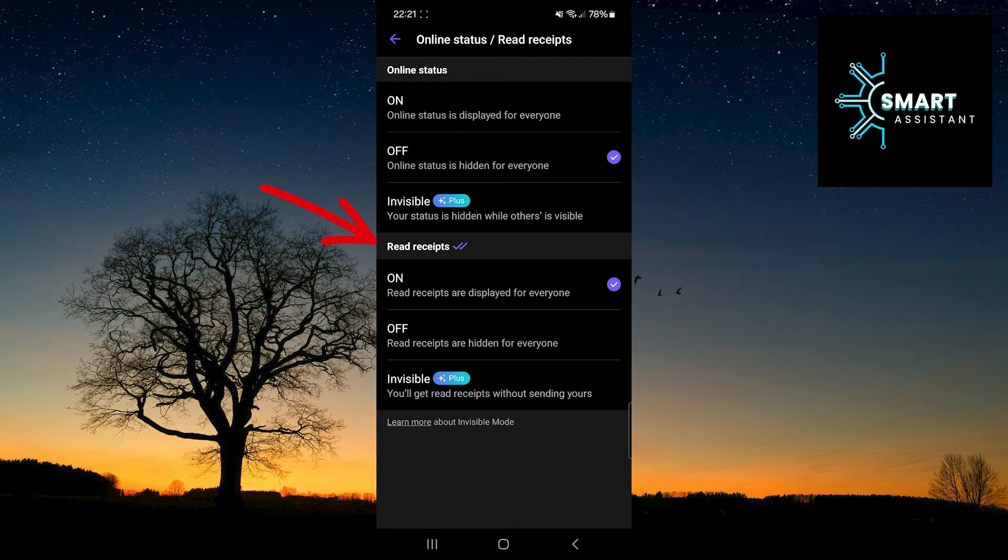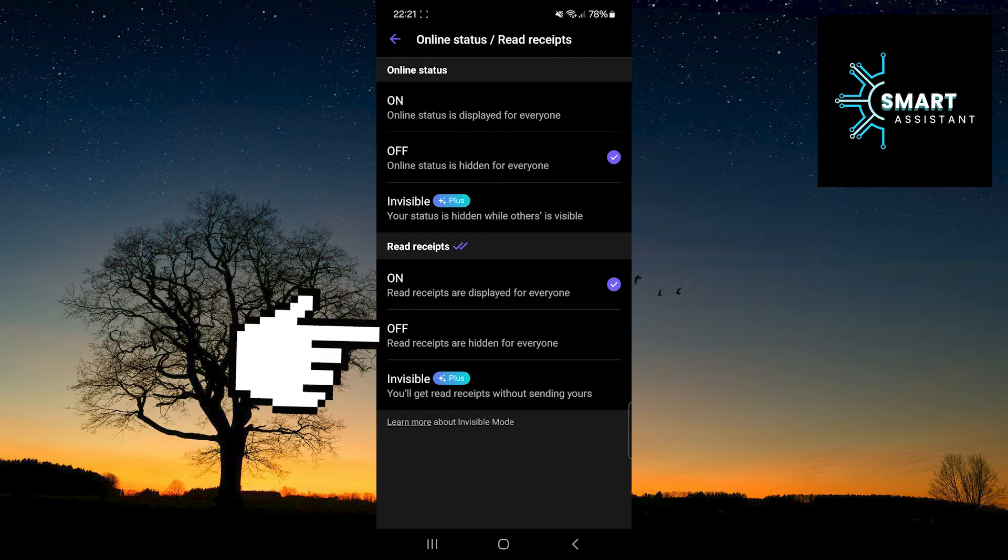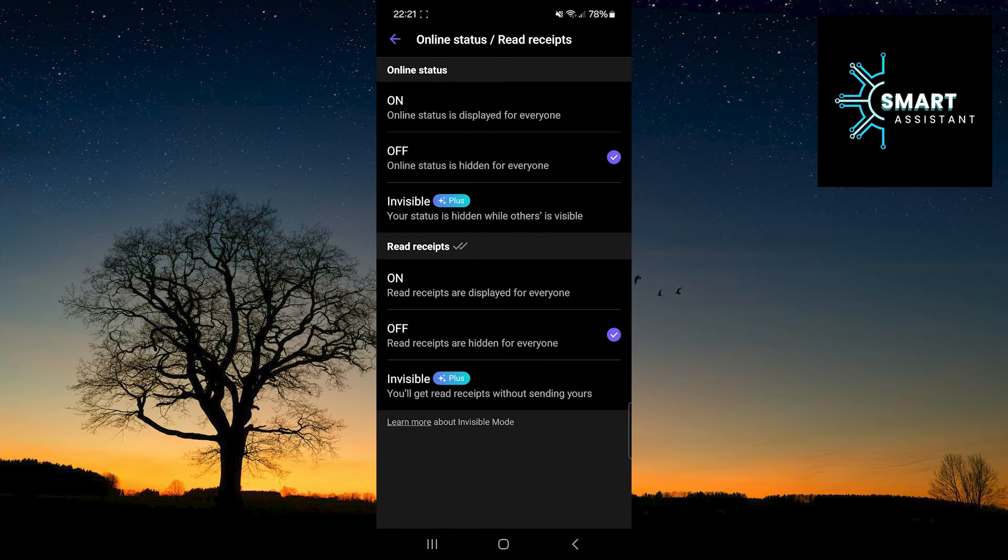Now, in the Read Receipts section, tap on off. That's it! You have now turned off read receipts.